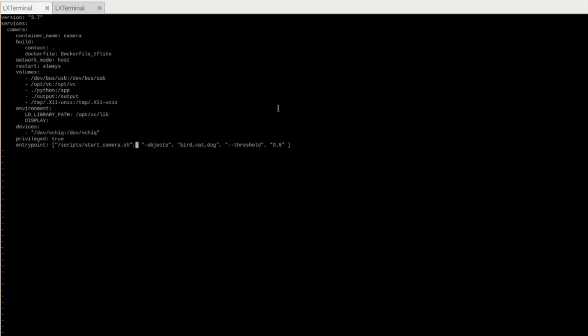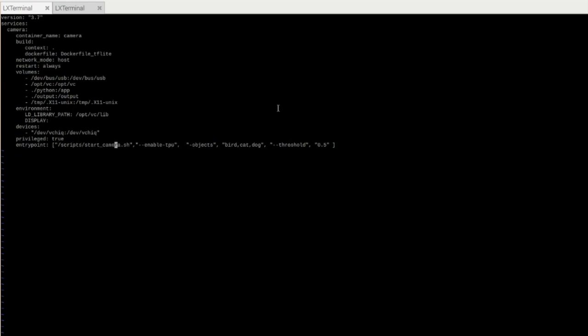Another command line argument you might want to use is enable-tpu. What this command line argument does? If you have a Coral USB attached to your Raspberry Pi, it will use it. And you might be wondering, I don't see any models here, right? How does it know which model it's supposed to use?